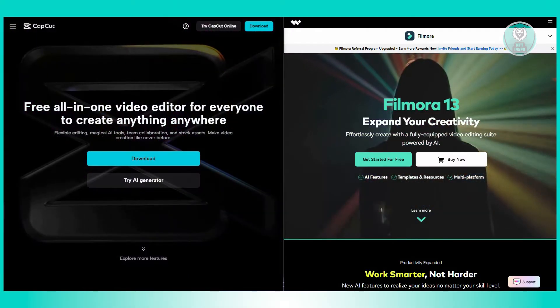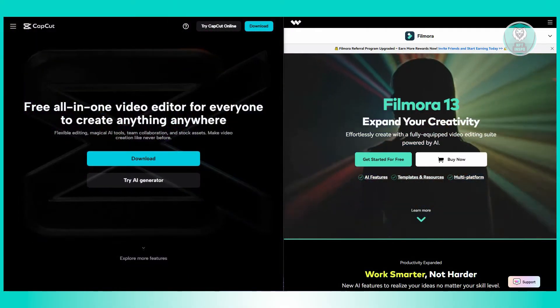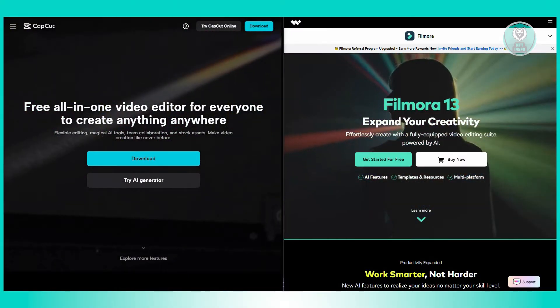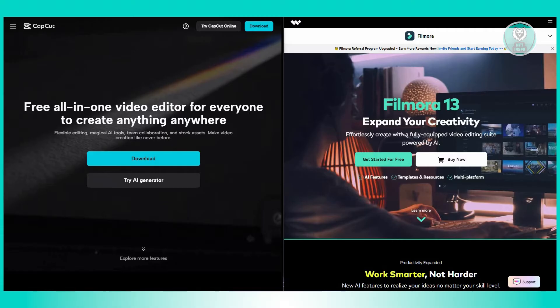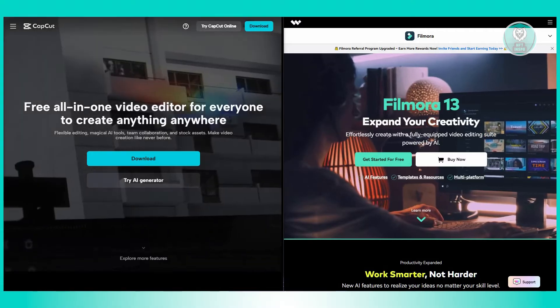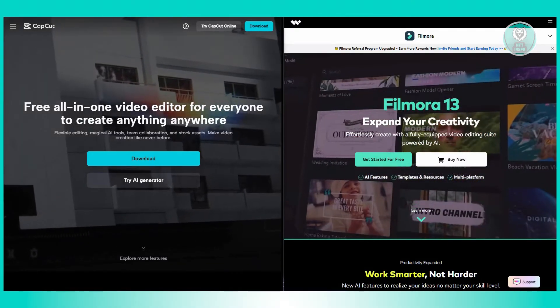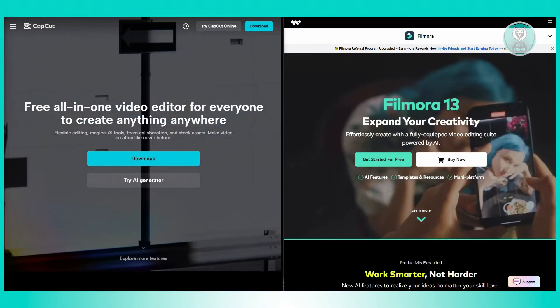CapCut is completely free to use with no watermarks or hidden fees. However, some premium features are available through in-app purchases if you want extra options.